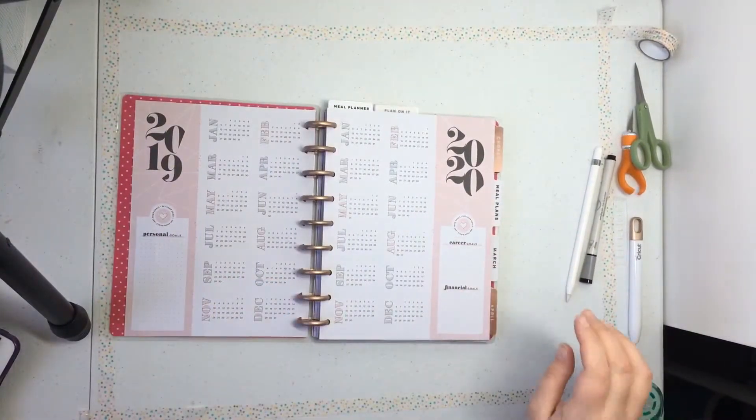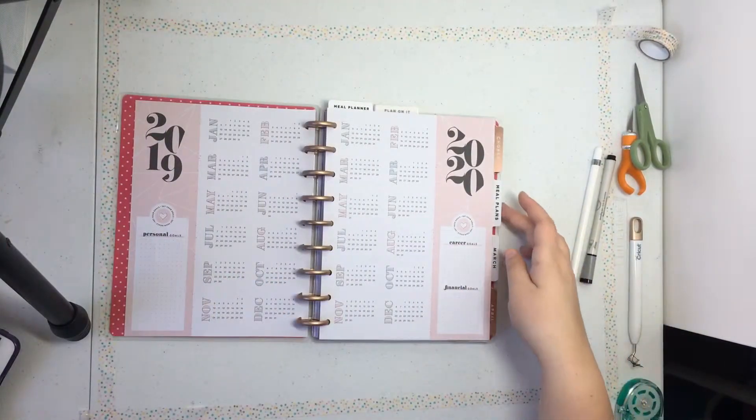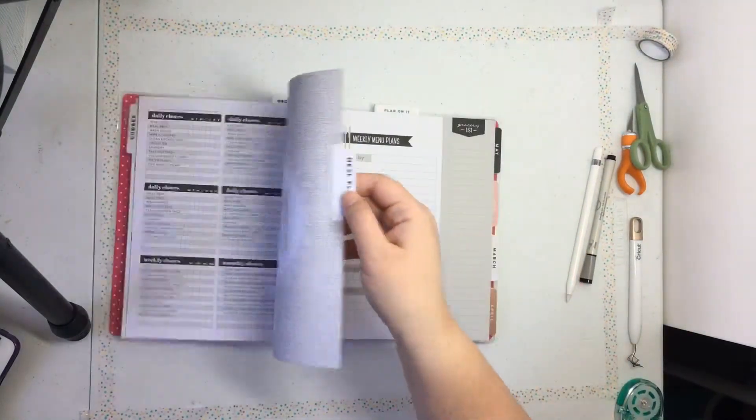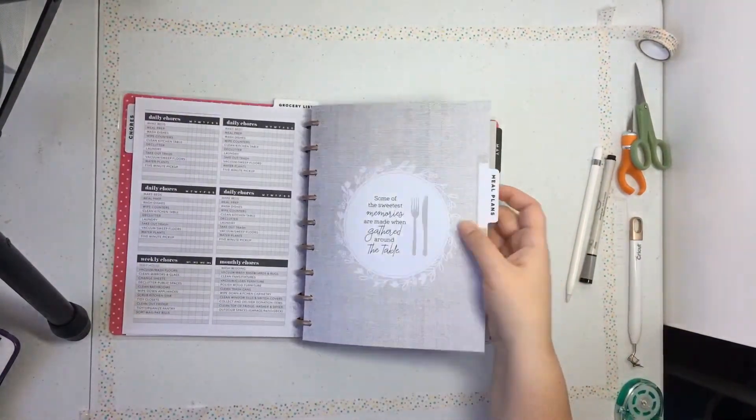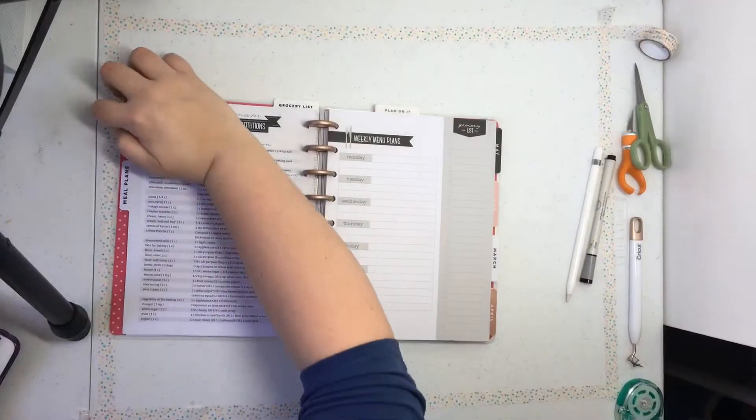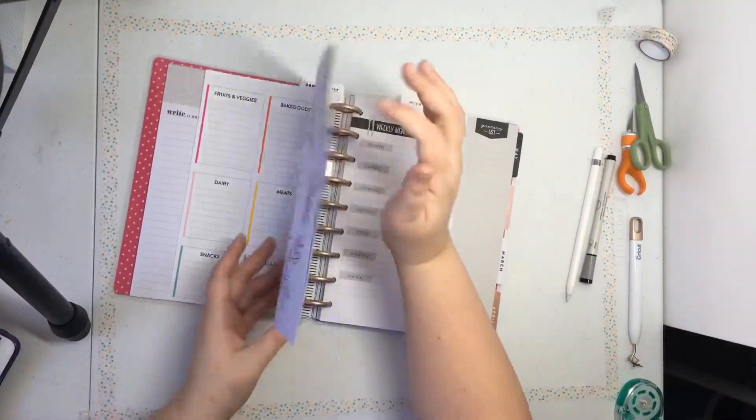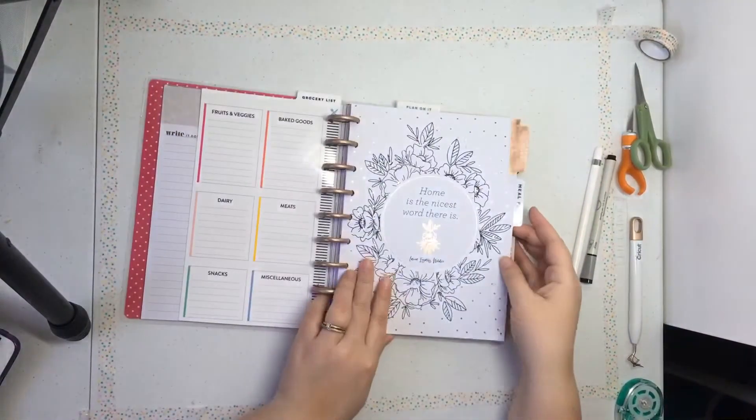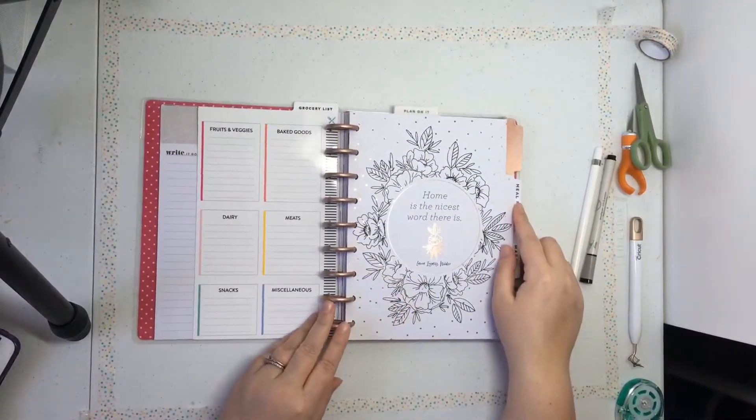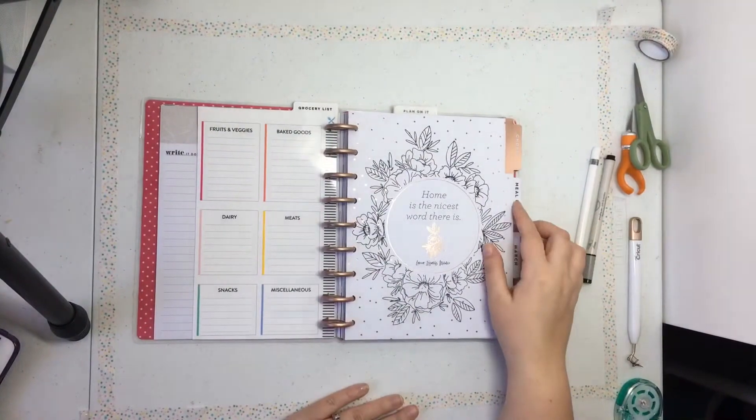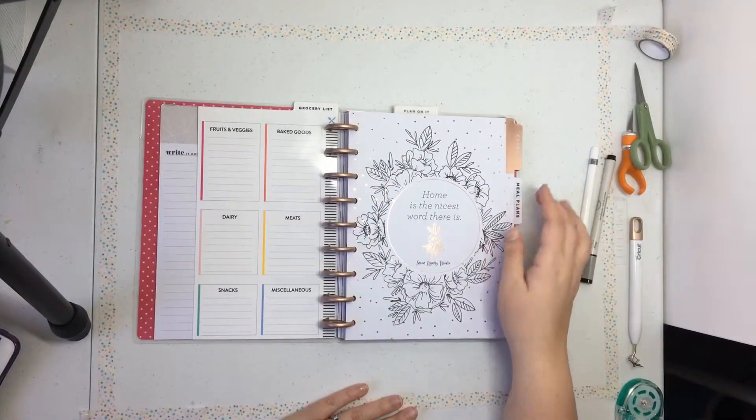This is my classic planner. You can see that I've added the chores tab as well as the meal plans tab. So we're going to go over those two today.